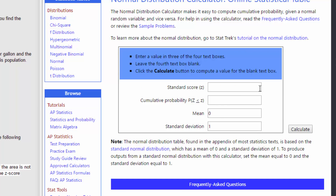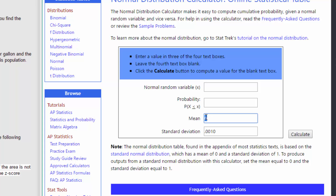Once we've adjusted that standard deviation, if we look over here with the StatTrek calculator — when you open it up it comes up with the standard normal curve information, just like StatCrunch does. That means the standard deviation is one for the standard normal curve. We want to look at the sampling distribution, so we've got to change these parameters and put in our standard deviation — the one we just solved for by adjusting sigma to get the sigma sub x-bar — and that's 0.0010.